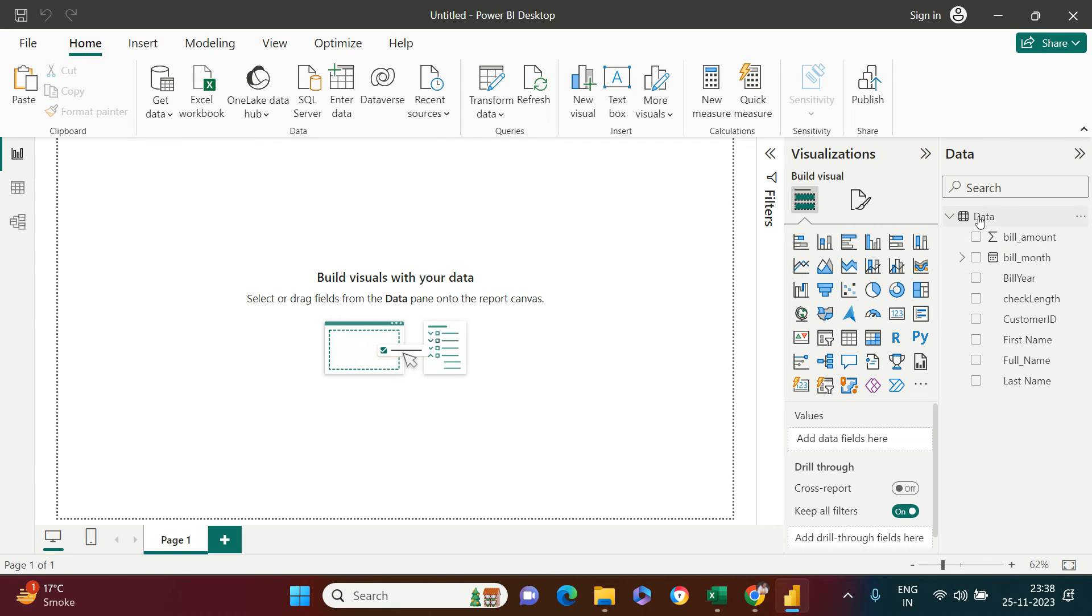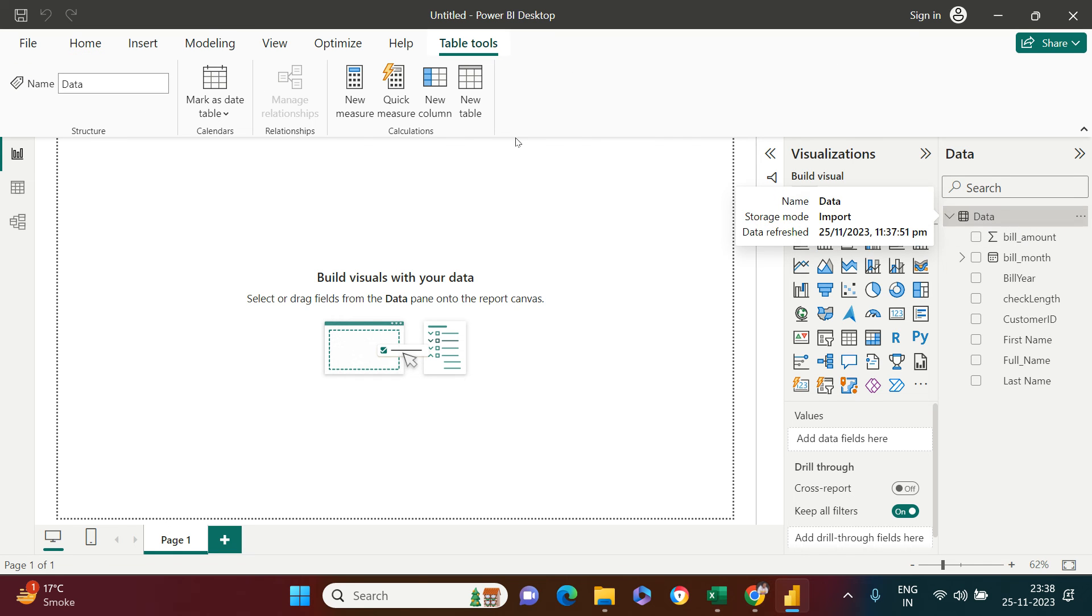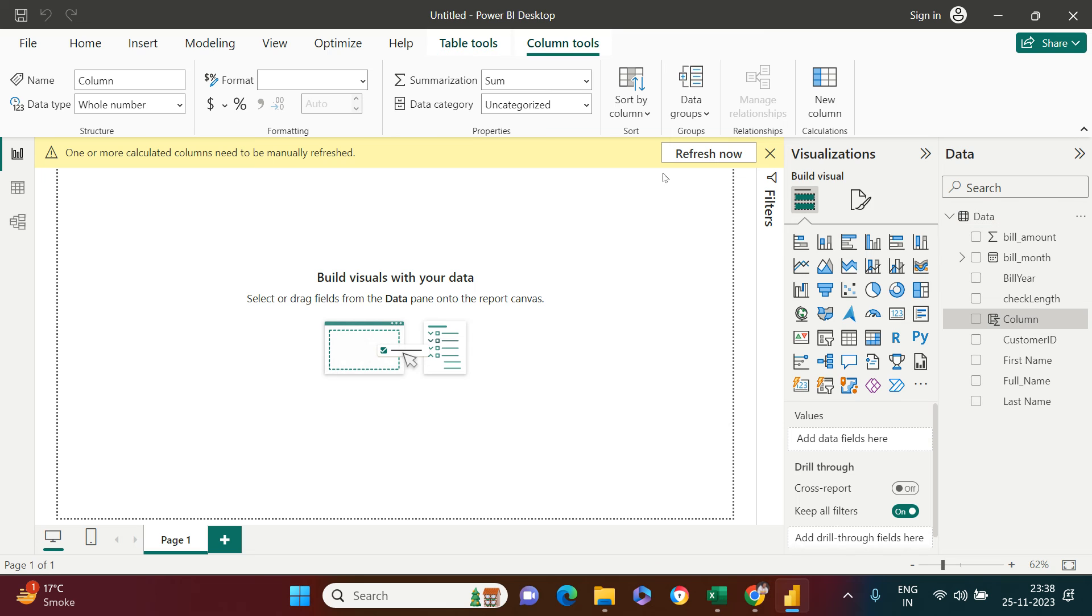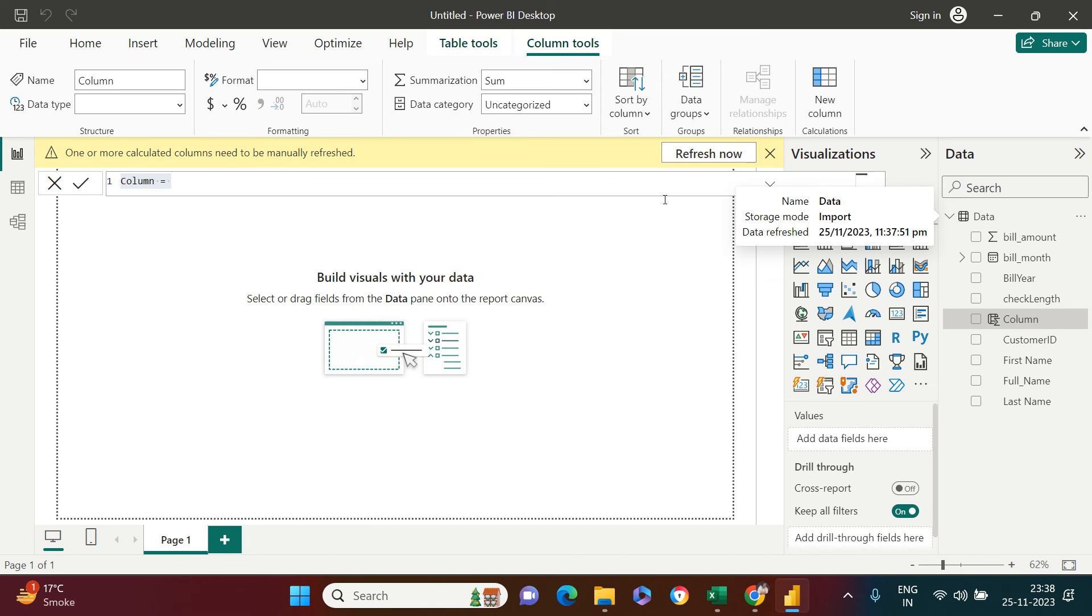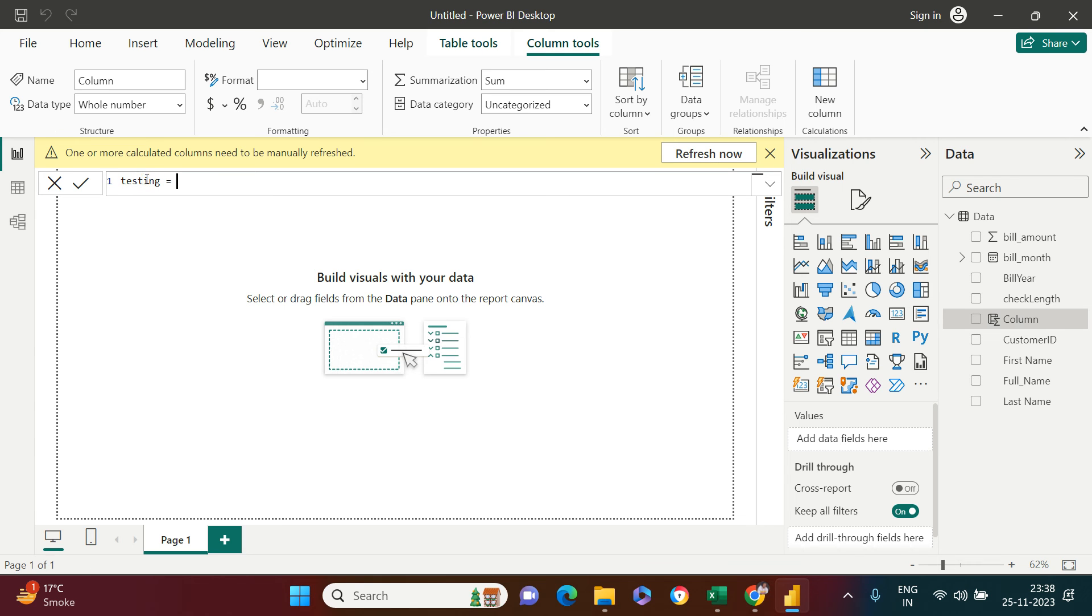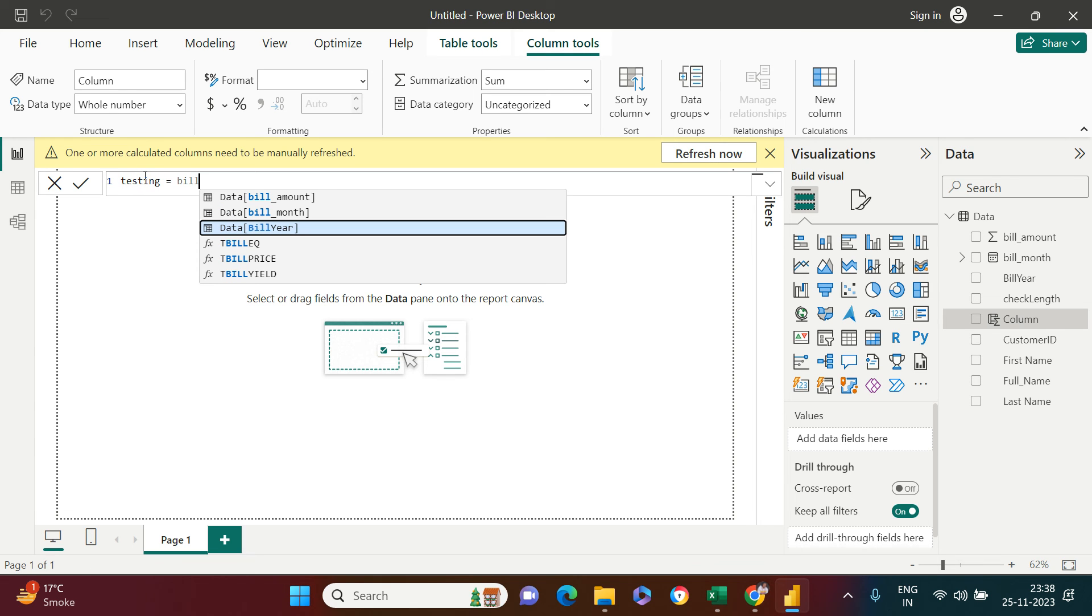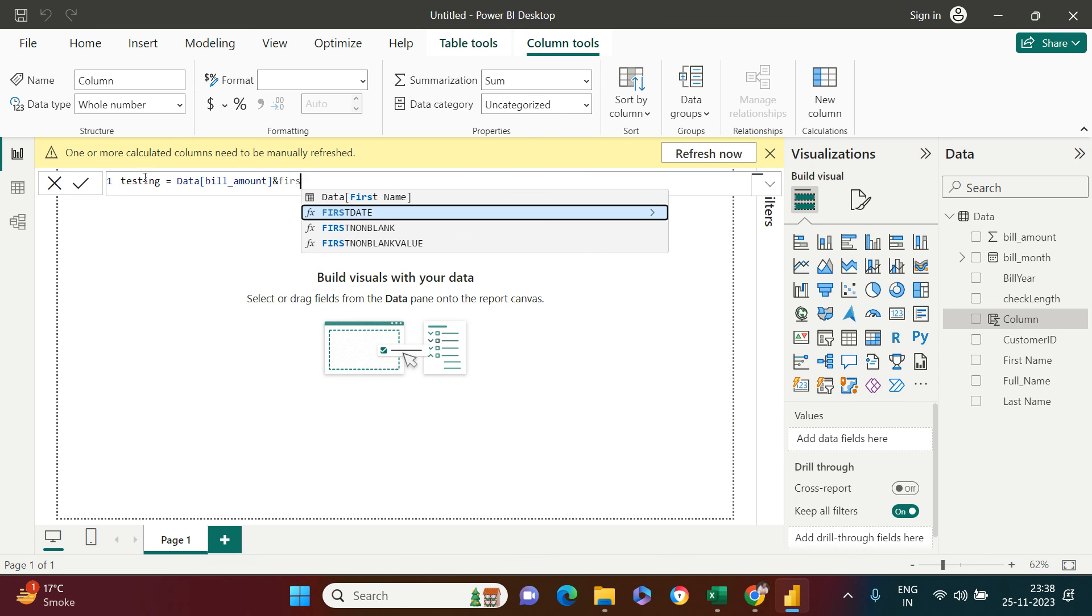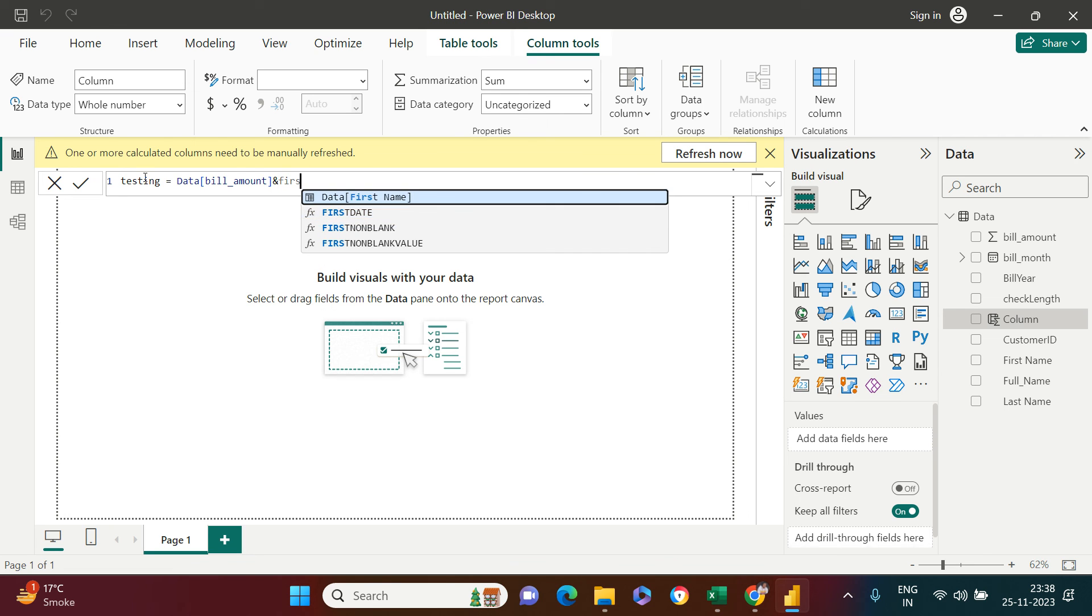Now let me try to concatenate using calculated columns. I'll just click on this and say new column. I'm going to say testing and I'm going to say bill amount and first name. Is that going to work? Let's just commit it.